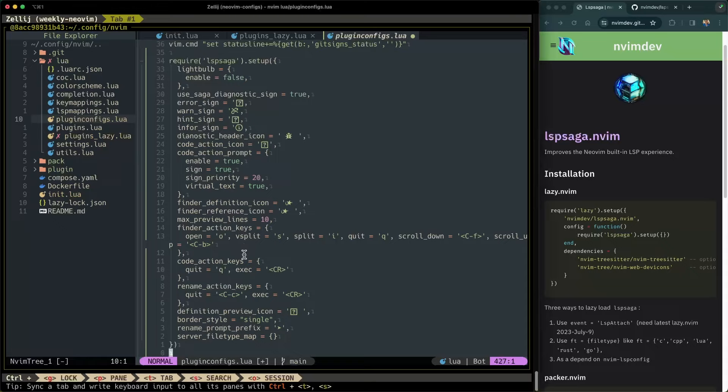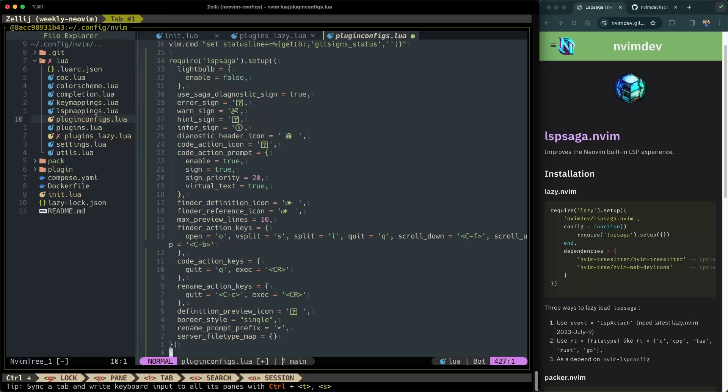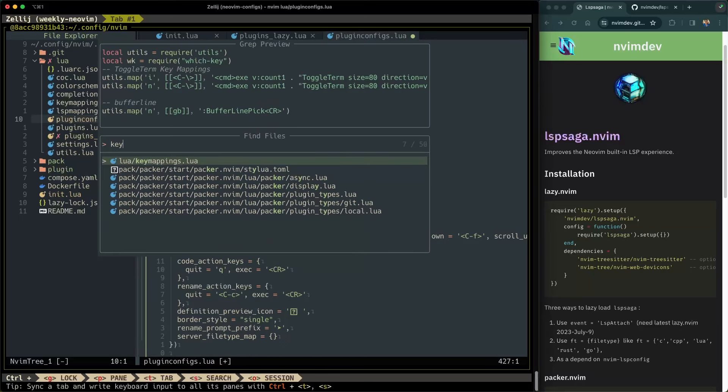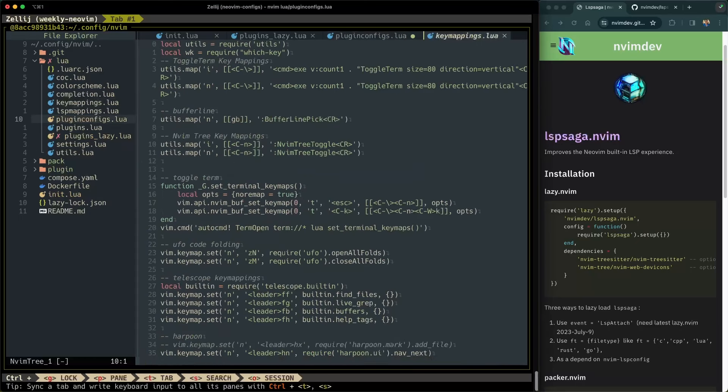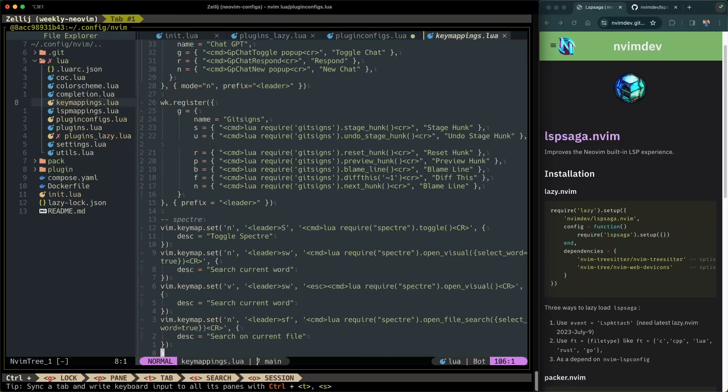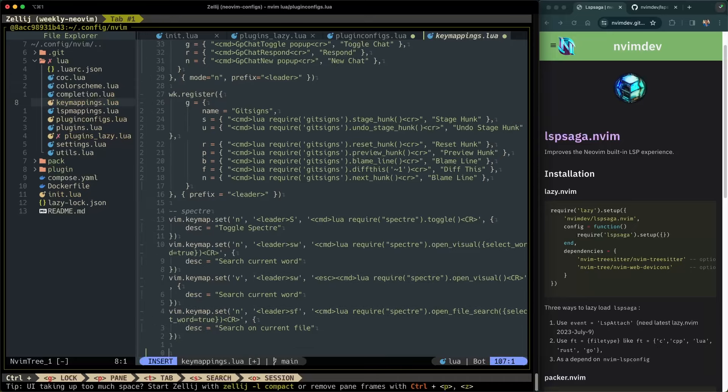With that, let's go ahead and configure all of our key mappings using which key. I configure all of my key mappings in a file called key mappings. So go to key mappings, shift G to go all the way down. So I can add this one here. And this is where we're going to configure all of our key mappings.